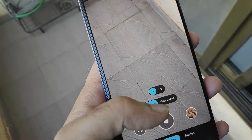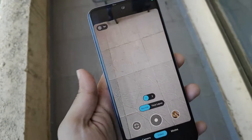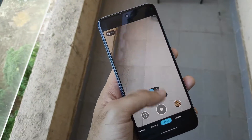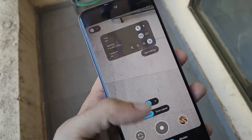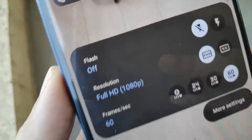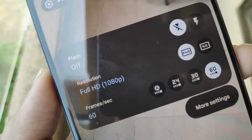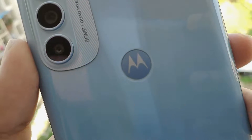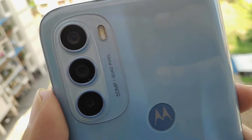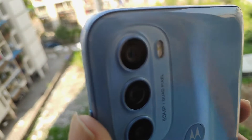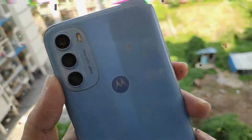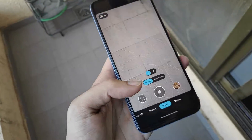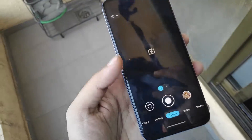Hello guys, Shubham here back again. Almost all of my subscribers know that I recently switched to my new device, the Moto G71 5G. The phone has a great triple camera setup with a main sensor of 50 megapixels, one macro lens, and also an ultra-wide lens.